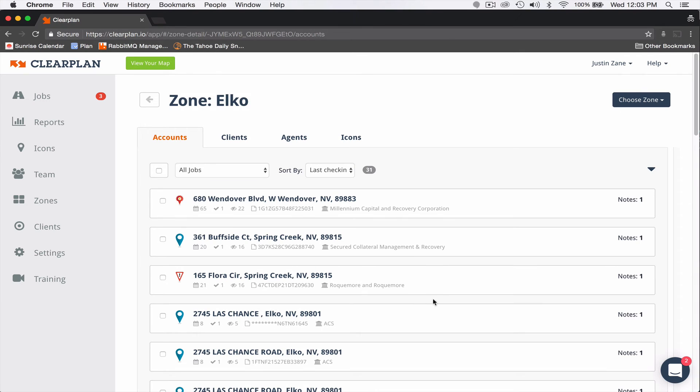Also, another really cool feature that we added here is, again, sorting by client.